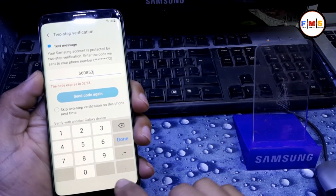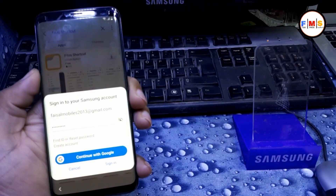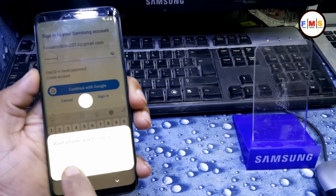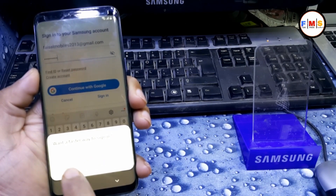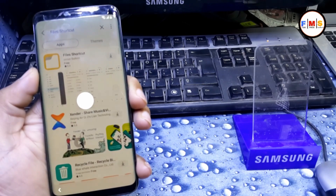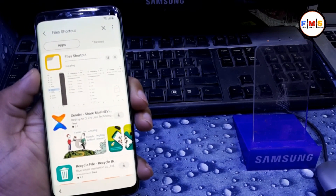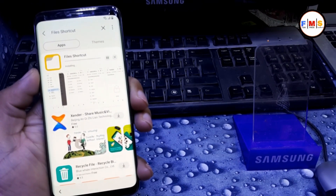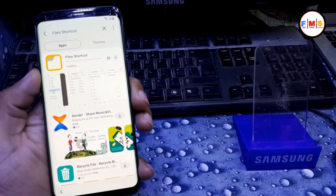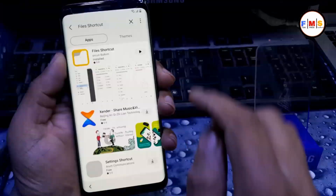As you can see, we got our OTP code — click Verify. Now wait for File Shortcut to download.